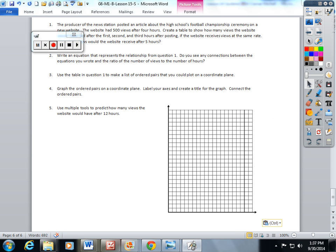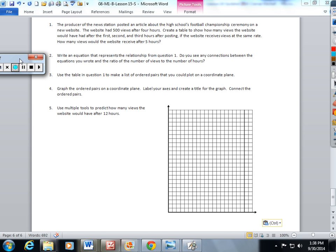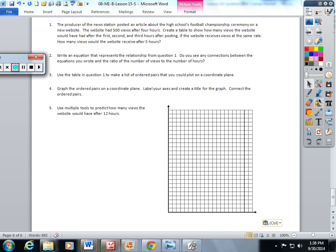Today in class we did lesson 15. This is basically just summarizing all of the ways that we learned how to do ratios, because lesson 15 is the middle of our module on ratios and unit rates. So they gave us this problem.